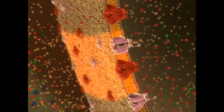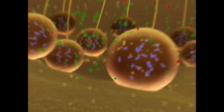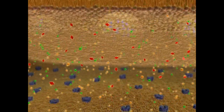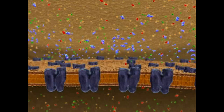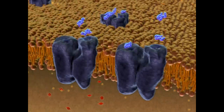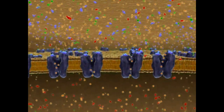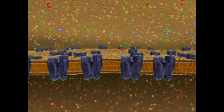An action potential is propagated down an axon by the opening and closing of sodium and potassium channels. When an action potential arrives at the synaptic terminal, it causes the opening of calcium channels. Calcium ions enter the synaptic terminal and bind to the vesicles containing neurotransmitters, causing the vesicles to fuse with the plasma membrane and release neurotransmitters into the synaptic cleft. The neurotransmitters diffuse across the cleft and bind to receptors in the plasma membrane of the receiving neuron, opening ion channels. Ions move across the membrane, changing its charge distribution. The neurotransmitters are then quickly removed from the synaptic cleft, ending their effect on the receiving neuron.